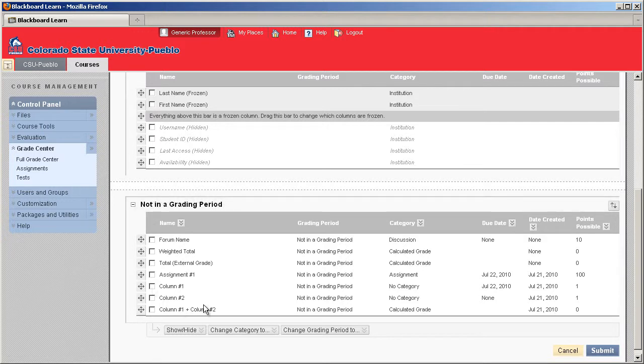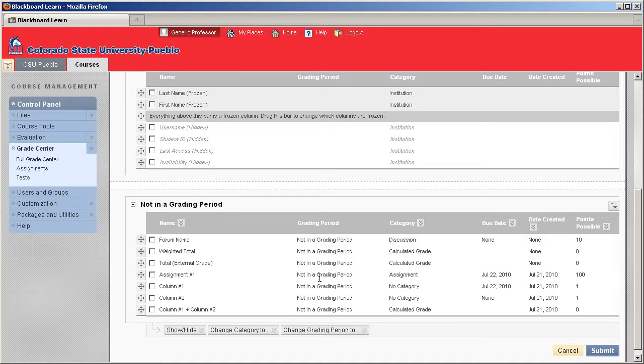Okay, now down in this bottom area where it says not in a grading period. Even though it's not in a grading period, it's still in your Grade Center, and you'll still have access to all those columns, and your students will still be able to look at all those Grade Center items. It's just an indicator that you haven't put it in a period so that you can look at specific columns at a time. It's just all of them all at once.